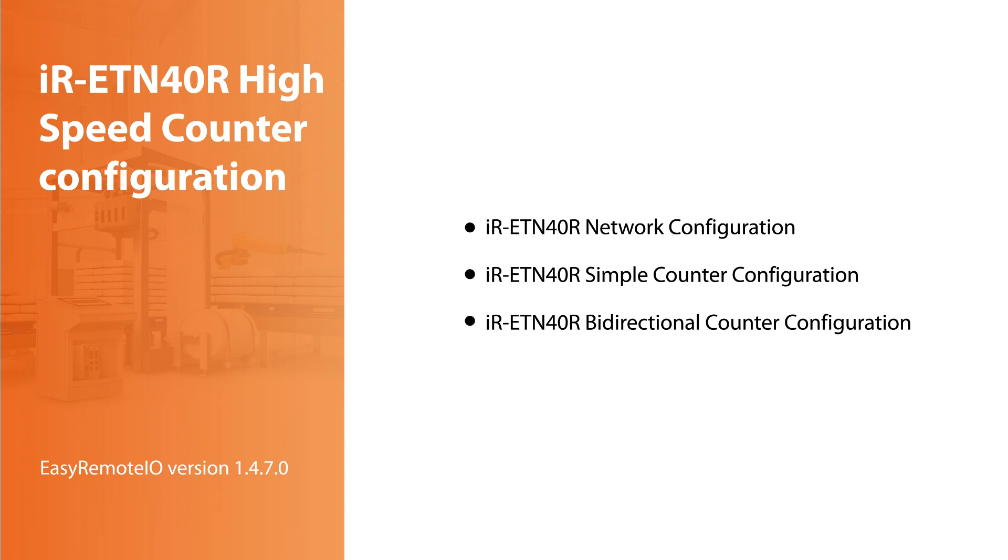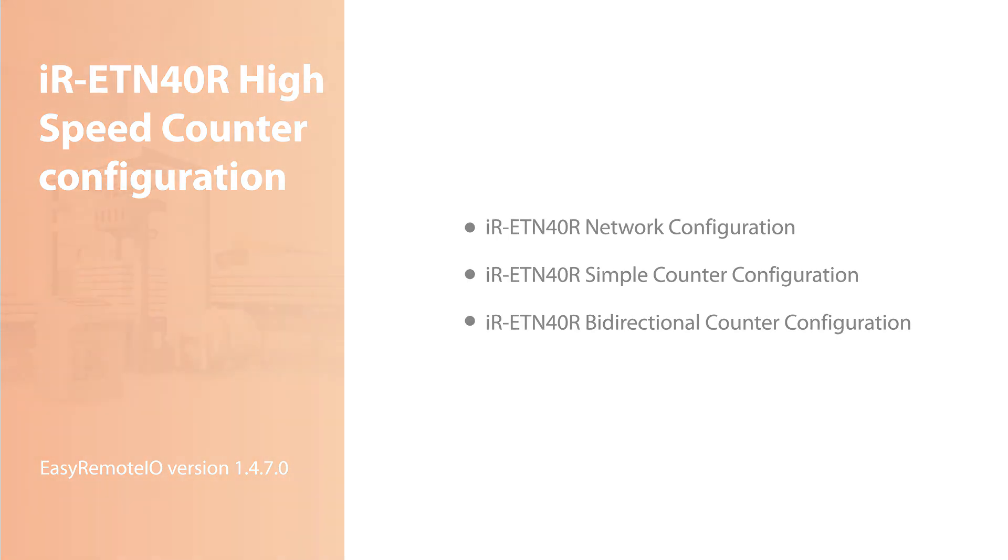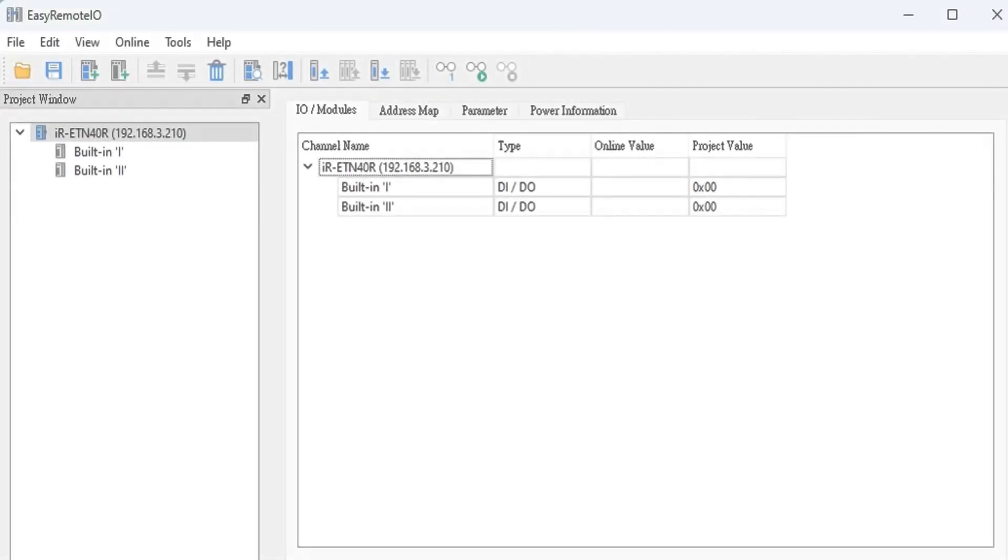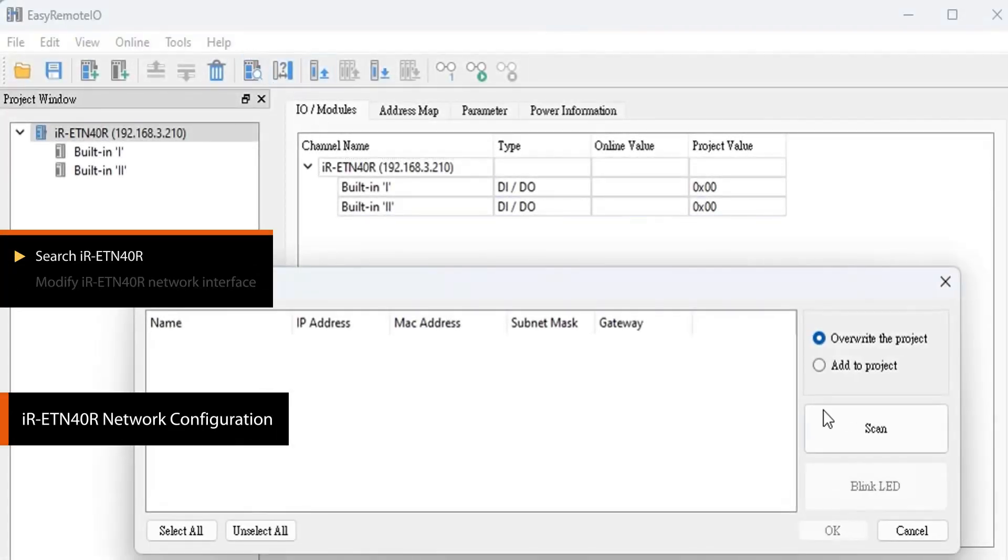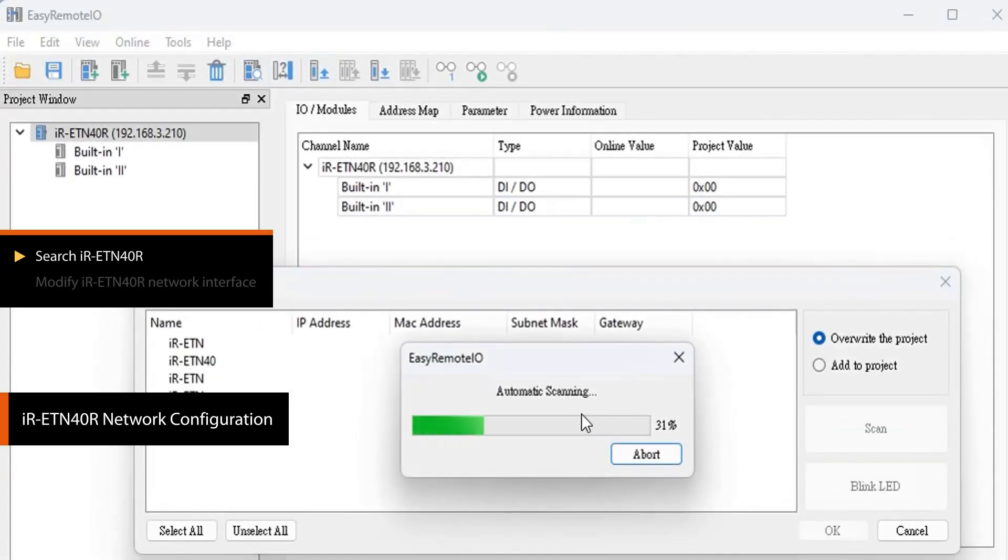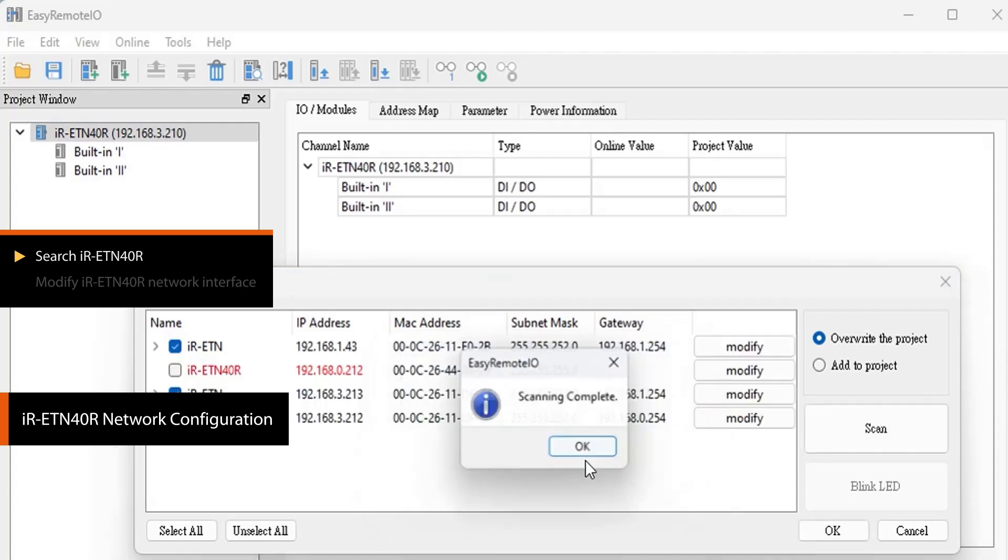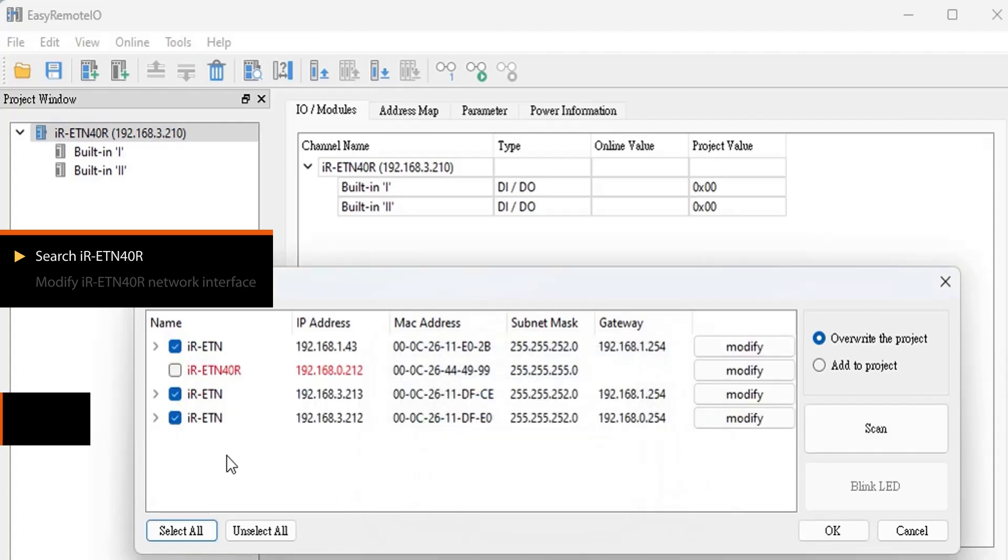To download the Easy Remote I.O. application, please visit the official WayneTech website. Launch Easy Remote I.O. and click on Scan to search for iR-ETN40R devices on the network.